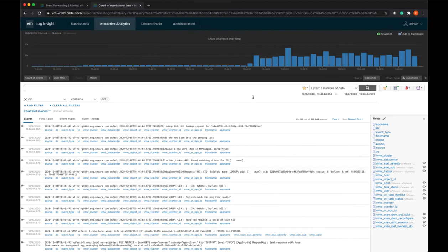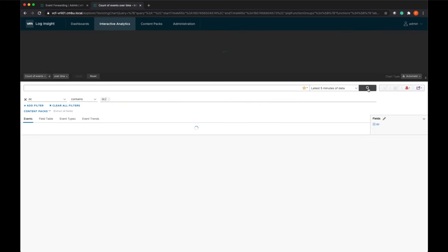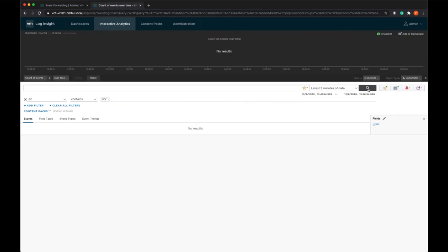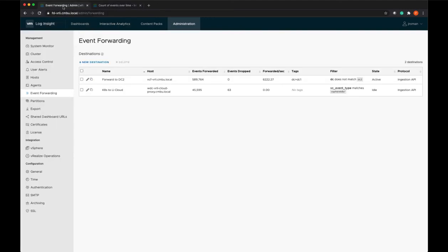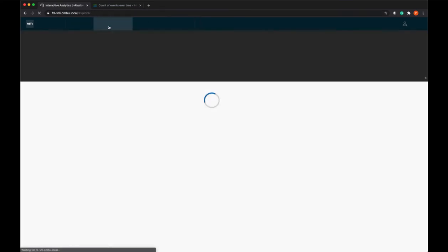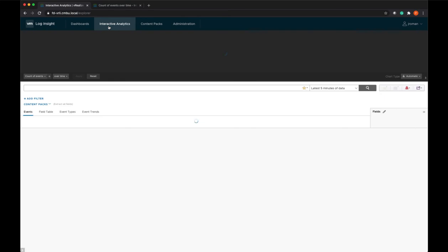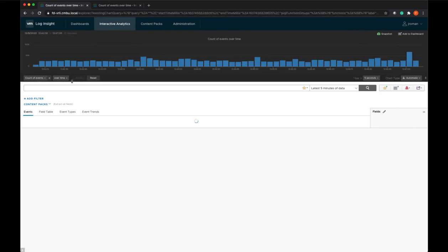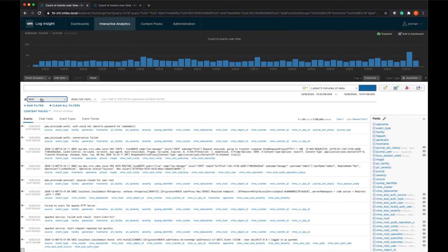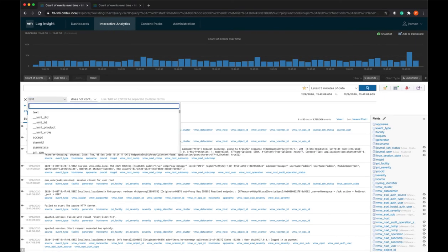I'm just filtering to make sure that we're not re-ingesting logs from itself. We'll go back to data center 1 into Interactive Analytics and add the filter.